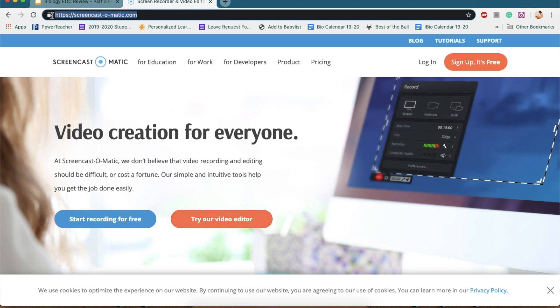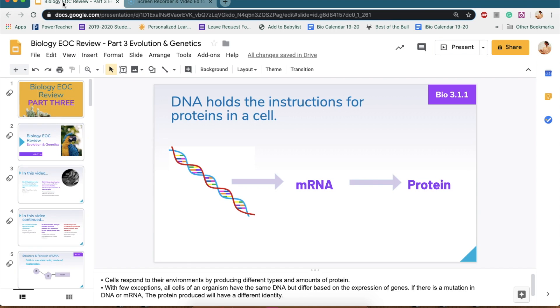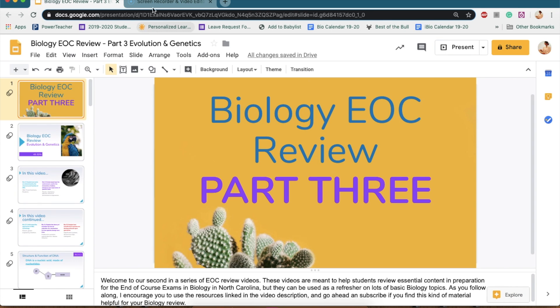So you want to go to Screencast-O-Matic.com first, and you can go ahead and say start recording for free. If you haven't been here before, you might have to install it, but you also want to have your slides up that you want to record with.